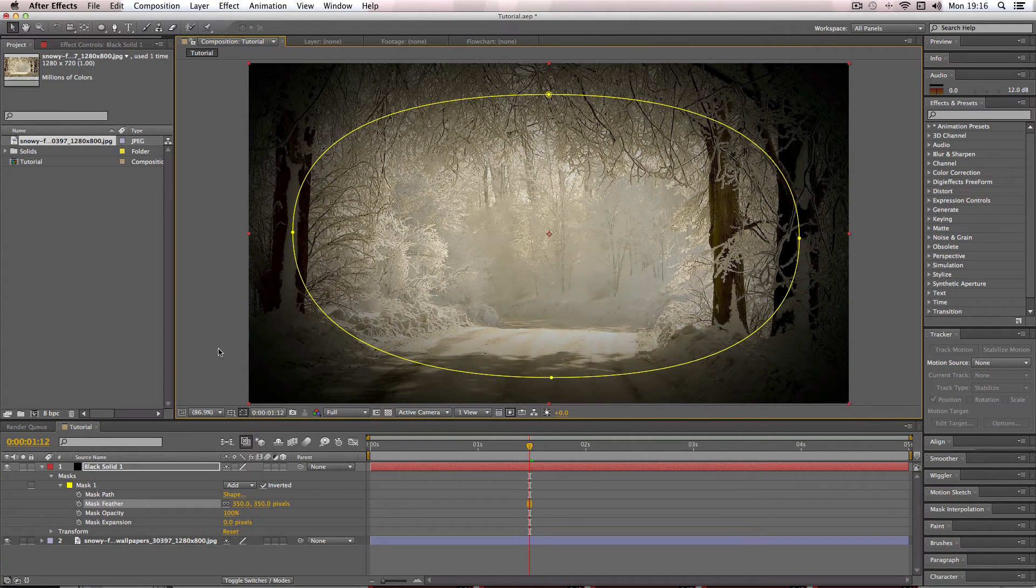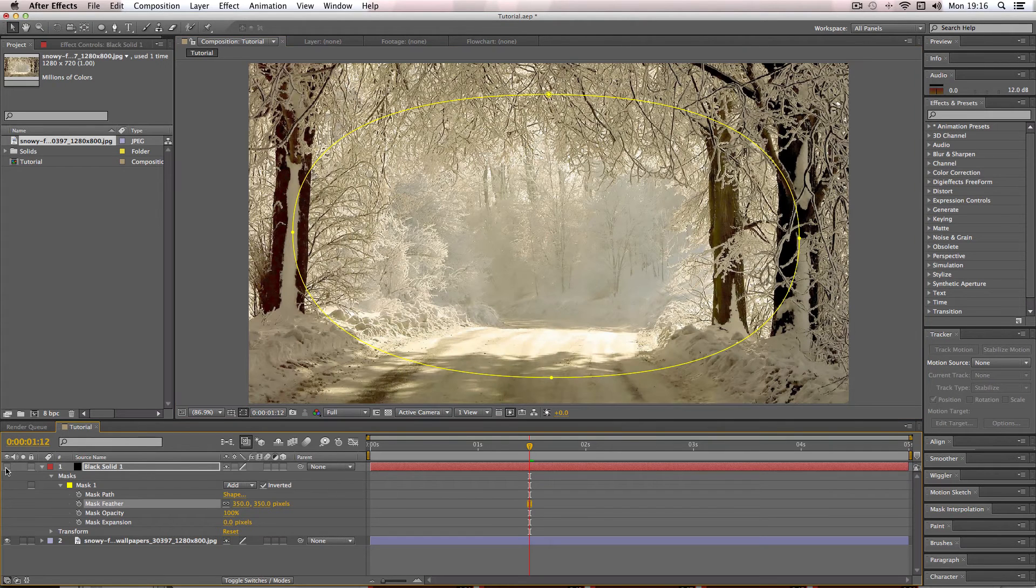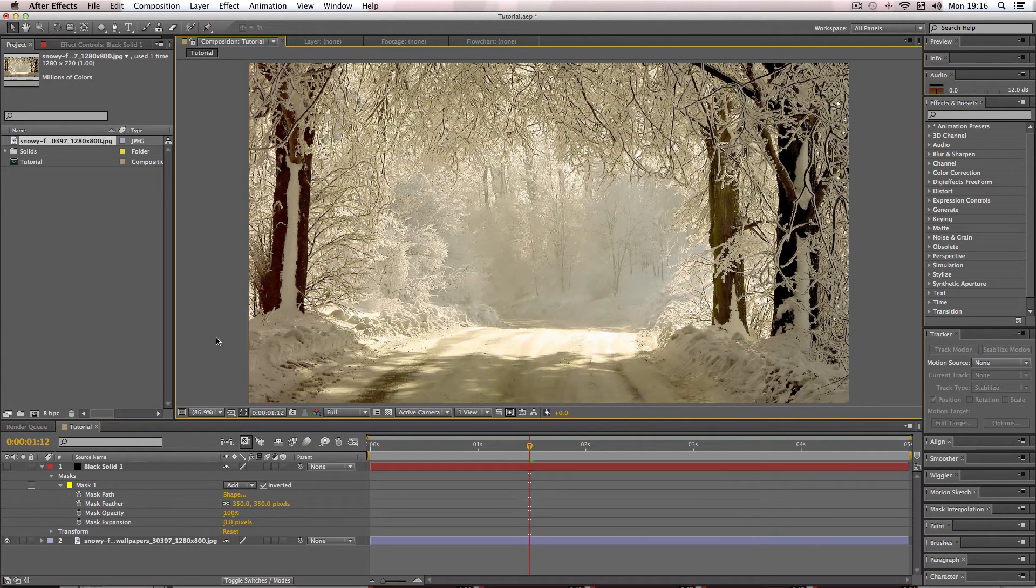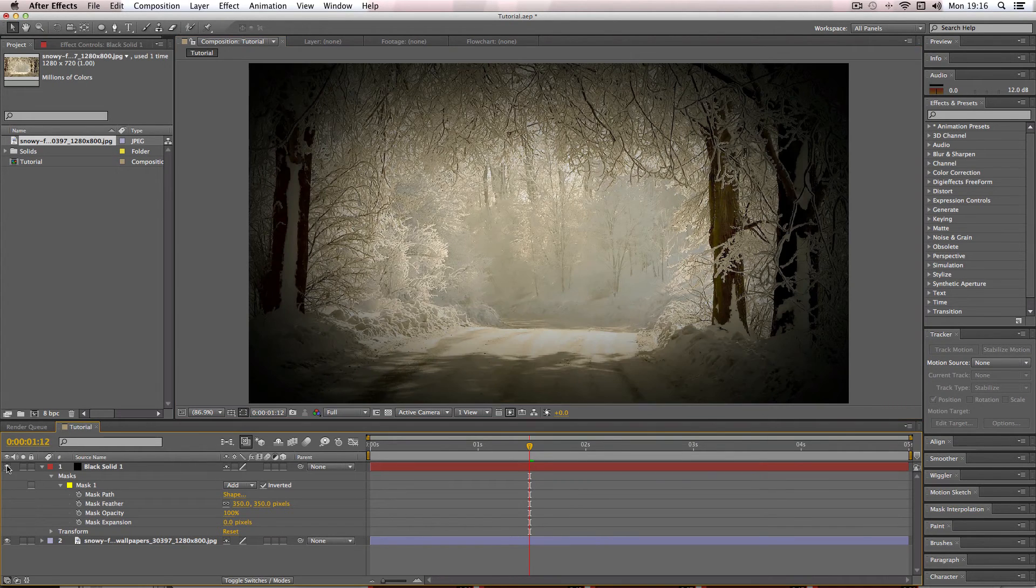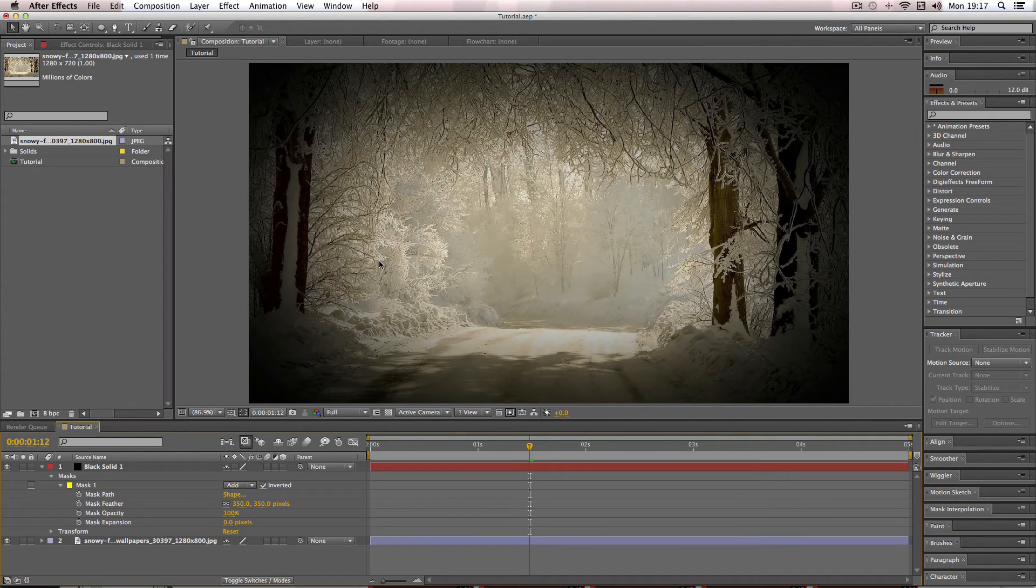And so what I'm going to do now is I'm going to choose the visibility button and I'm going to hide and unhide it so you can see what the effect looks like on and off. So this is the image without the vignette and this is the vignette on top. So you can see that it is quite a strong vignette.